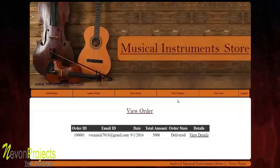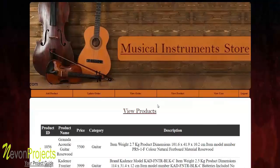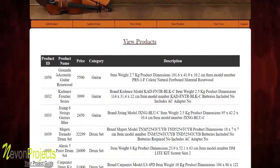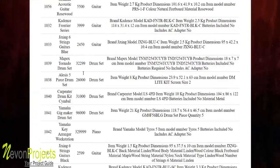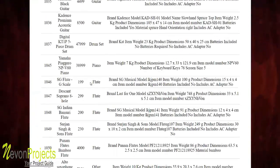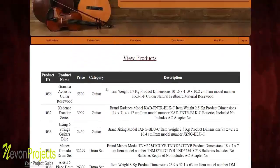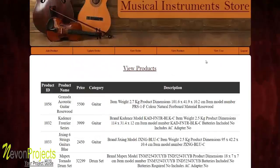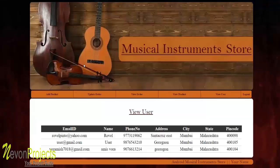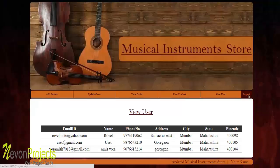The 'View Product' section displays details about each product, including its name, price, category, and description — showing all the products that have been added. The 'User' module provides all details about each user, such as name, email ID, phone number, and address. This is how the system works — thank you.